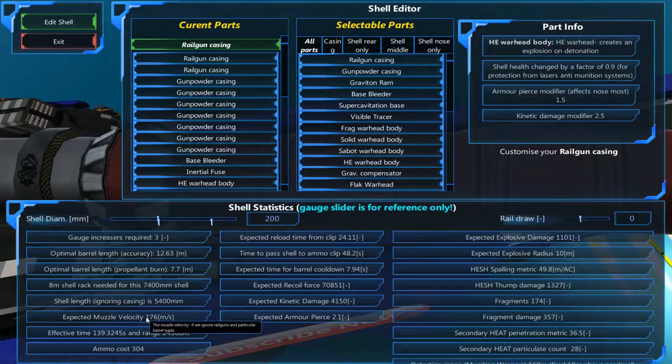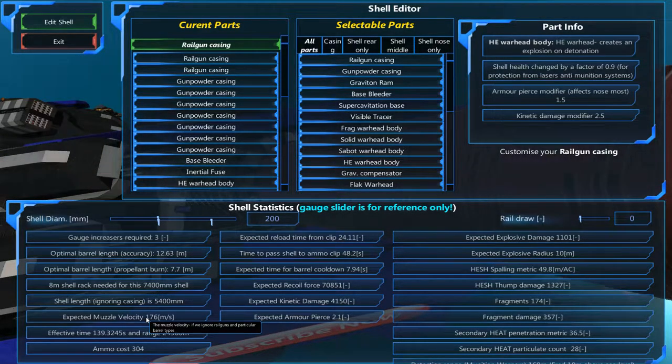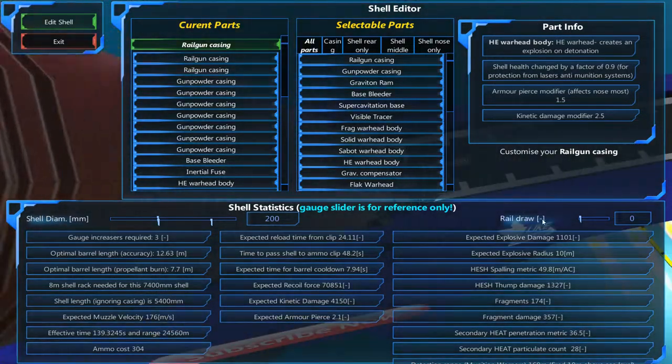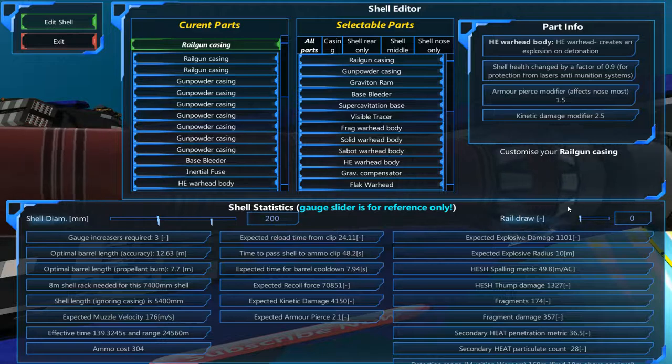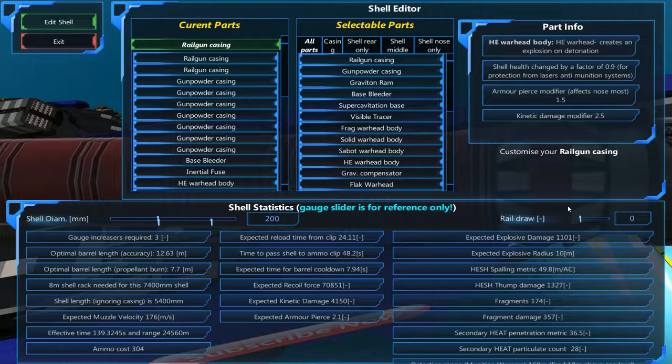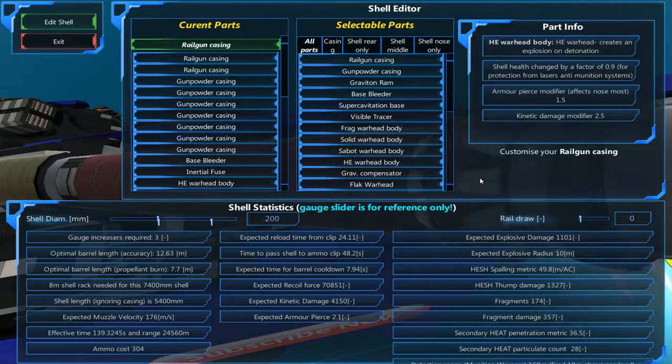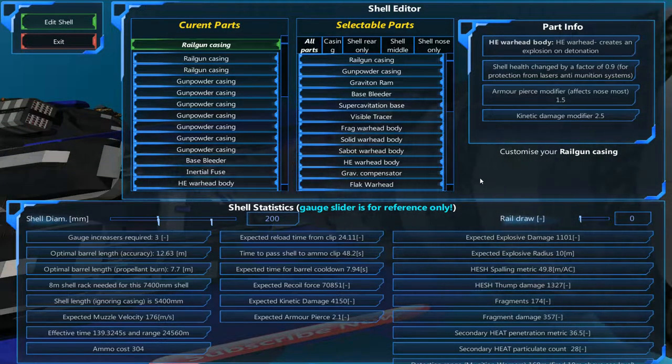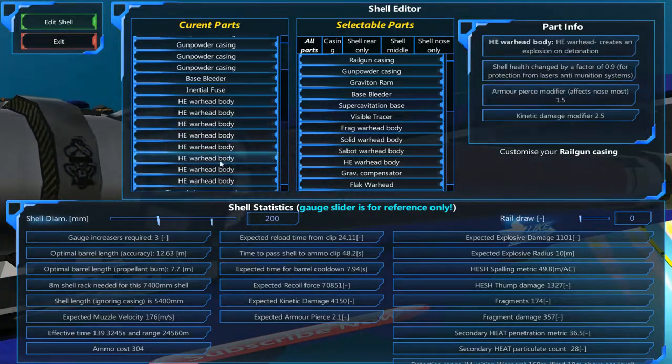As you can see, that was the muzzle velocity with this shell: 126, which is very, very, very bad. And anything under 400, in my opinion, is slow for an APS. And I really wouldn't go with it under 400. So that is that.